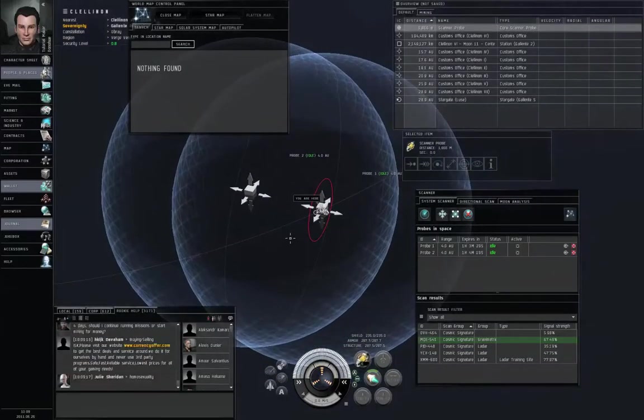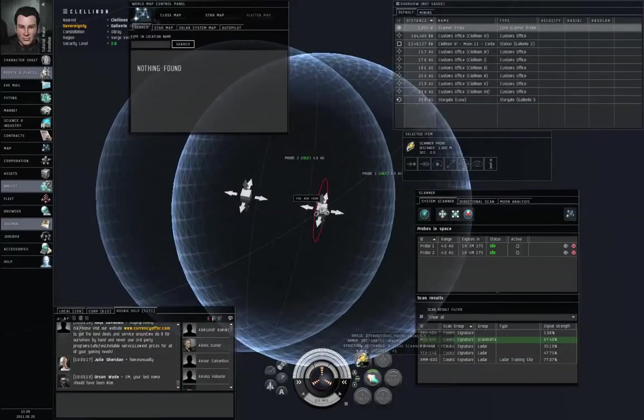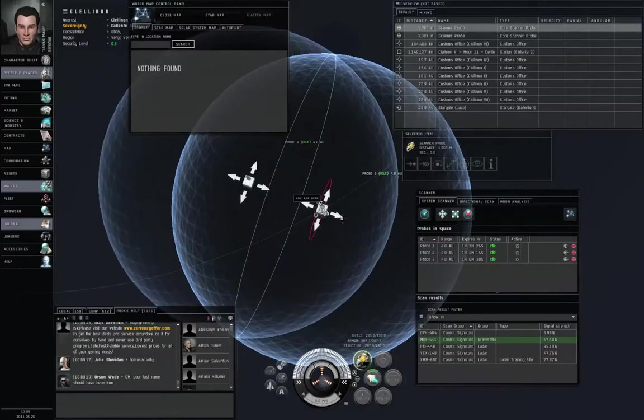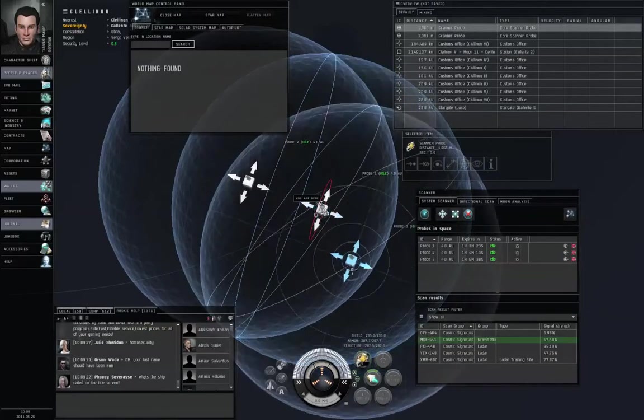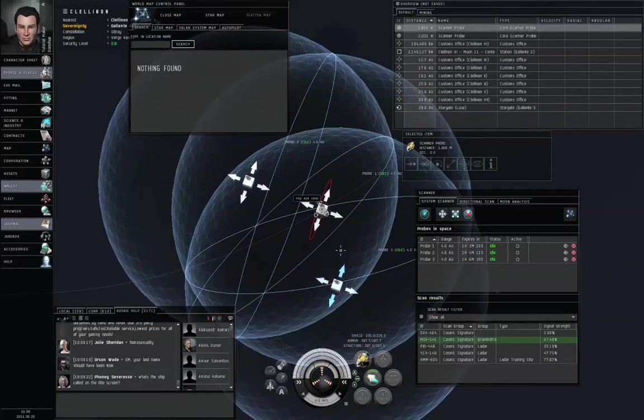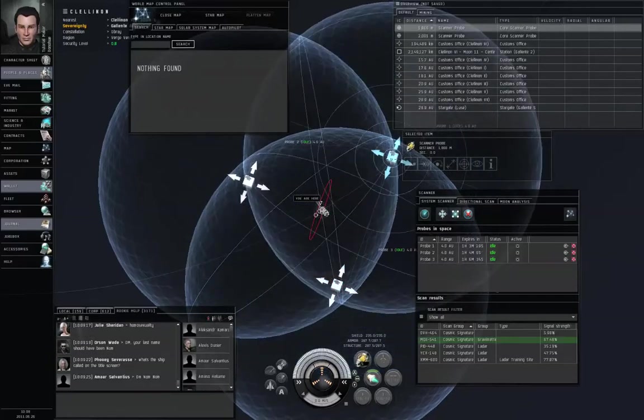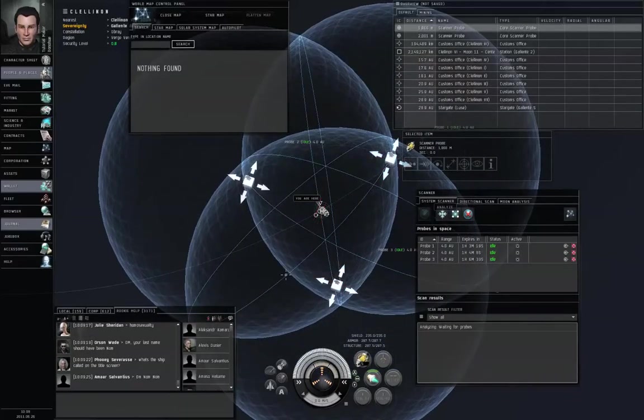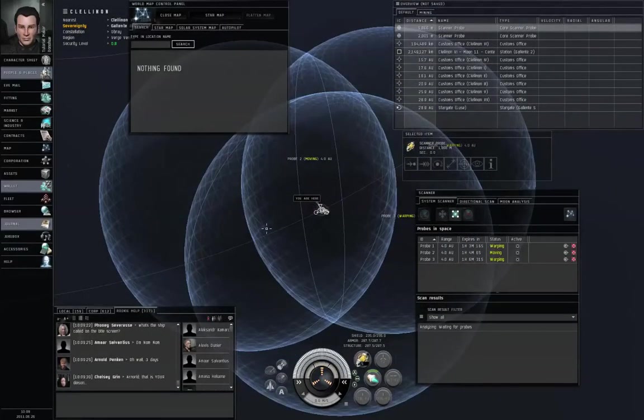Alright, so if it's a circle, two probes can see it. If it's a sphere, only one probe can see it. So let's launch a third probe, and let's drag the probes out into something resembling a triangle. And analyze.